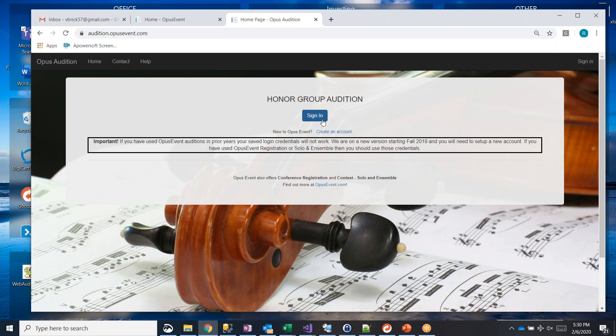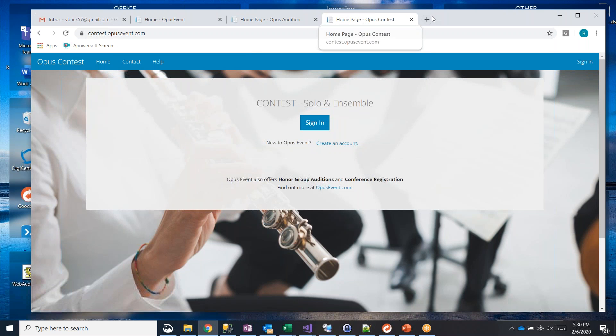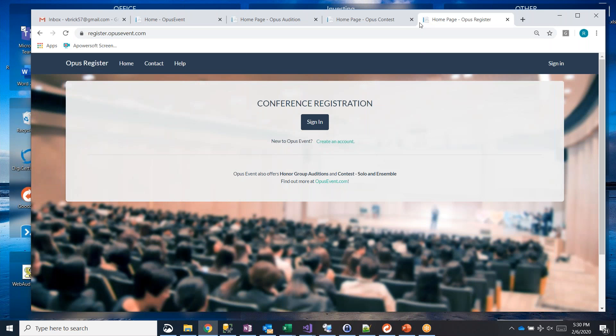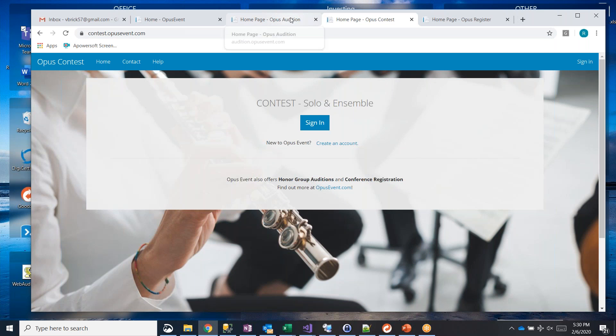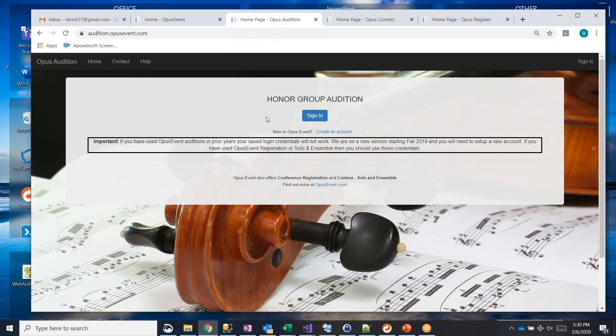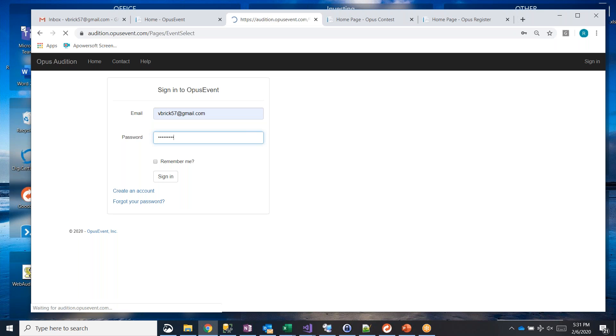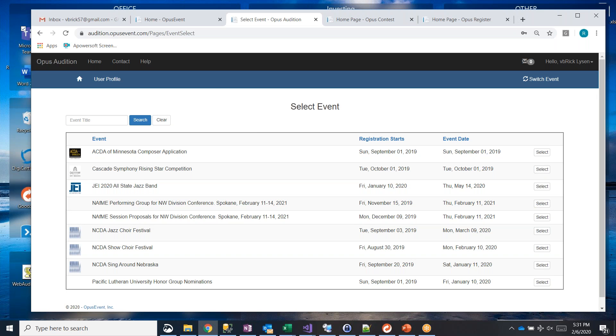Signing in, if you already have an Opus Event account, you just click the sign in button. And by the way, the sign in for the honor group applications, contest, and conference registration are all identical. You have one account. You get to use them in all places and they work. So to sign in, click on the sign in button. We use emails. I'll use a test email that I use bbric57@gmail. And then I type in my secure password. And when I hit enter, it logs me in. And I am right in this case on Opus Audition. I'm looking at all of the current live audition events that I have access to.